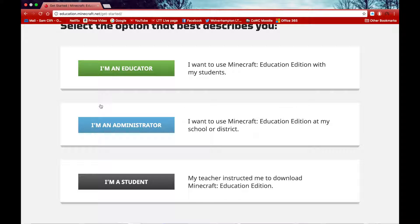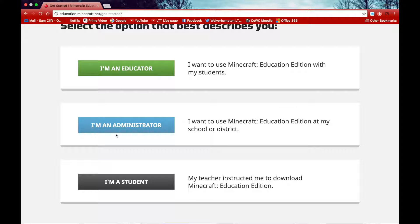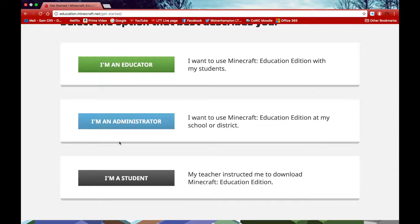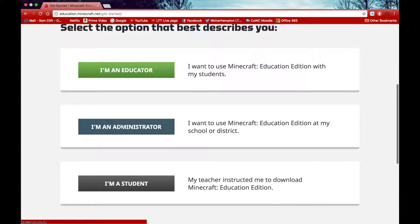You will then be taken to a page where you can select between an educator, an administrator and a student. Each one of these sections has a certain amount of free trials you can use. For the educator and administrator there are 25 free trials, so that's 25 logins onto Minecraft Education you can use. While under students there is only 10.